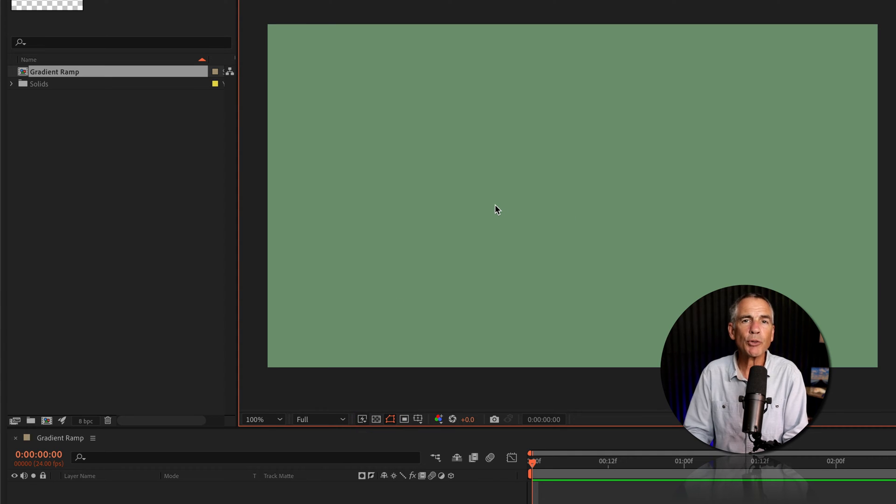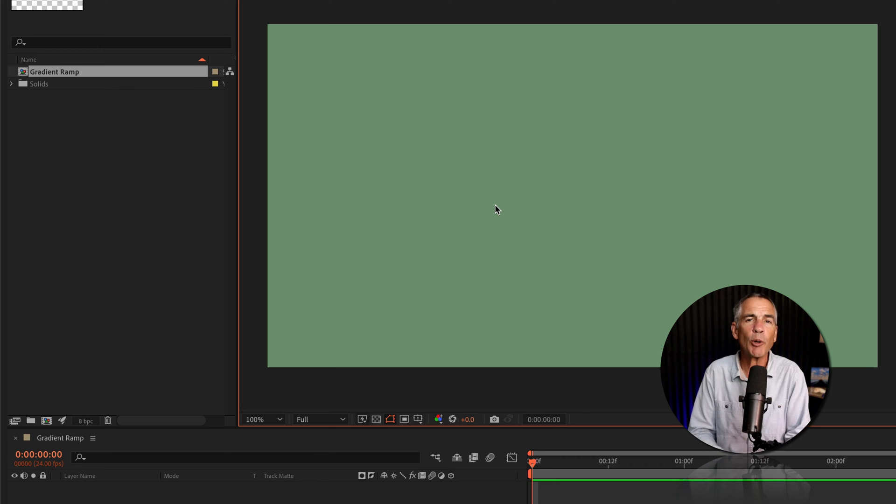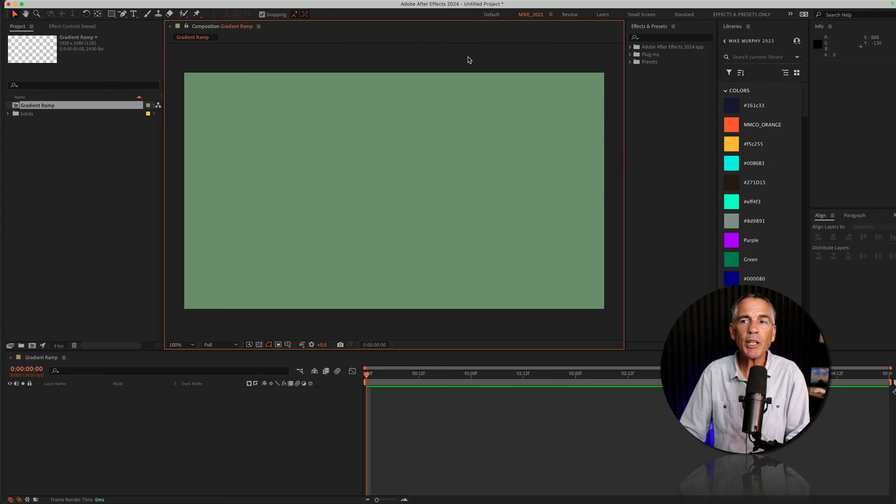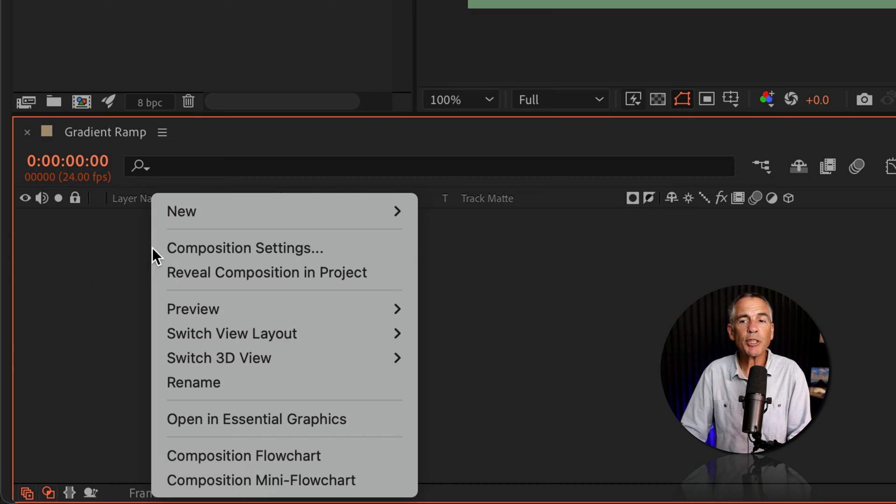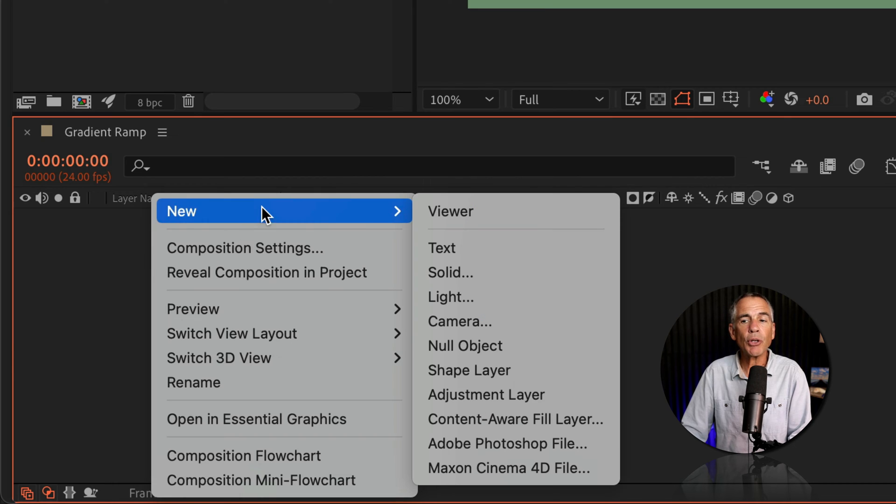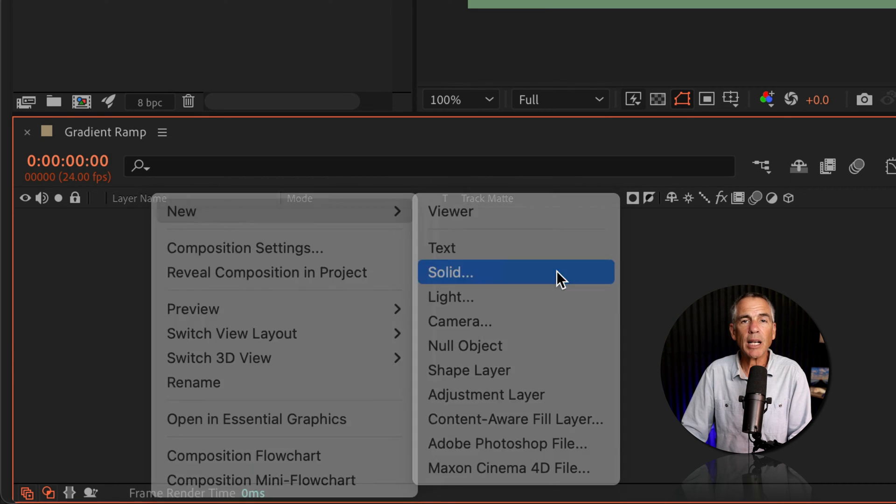This color is really just to give you a visual color to help you as you're designing. But if you want to add a background color, I'm just gonna right click down in the layers panel, go to new, solid.